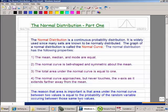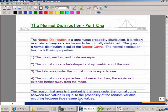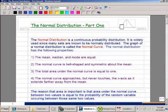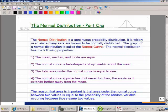This recording is for the Normal Distribution Part 1. The normal distribution is a continuous probability distribution, unlike the binomial, which is discrete. It's widely used since many data sets are normally distributed. The graph of the normal distribution is called the normal curve — there's a small picture of it up in the corner. This also relates to what we've learned regarding the empirical rule for bell-shaped distributions, as the normal curve is that bell-shaped distribution.